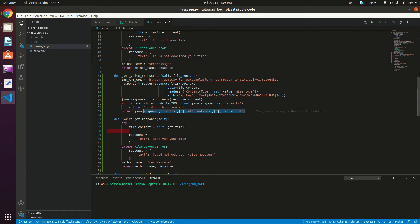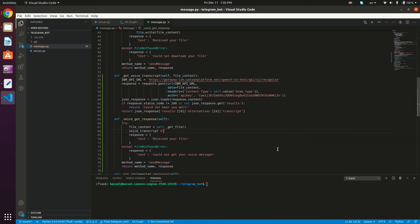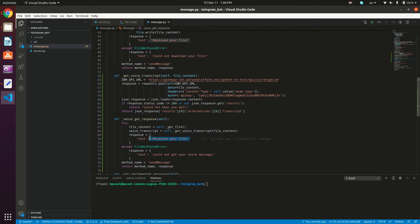This will be the transcript of the voice message. Now we call this method inside `_voice_get_response`: `voice_transcript = self._get_voice_transcript(file_content)`. We now have the transcript or the 'could not hear you well' message, which is a text message we send back to the user — essentially an echo server that extracts the transcript from the voice message and returns it as text. We replace the response text with `voice_transcript`.